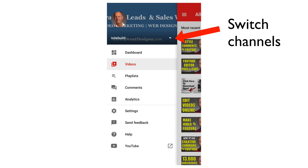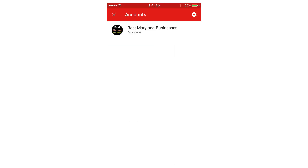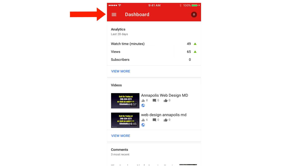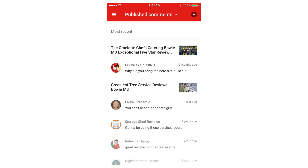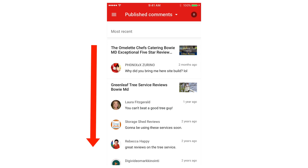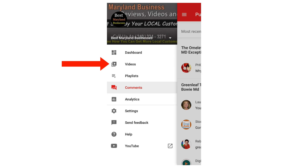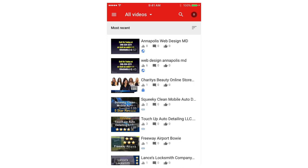What if you want to manage comments from another channel? To switch channels, just tap the drop-down icon and select the channel you want to comment on. Here's the dashboard — just tap the menu icon, tap Comments, and here are all your comments. To check individual videos, tap Videos and select the video.